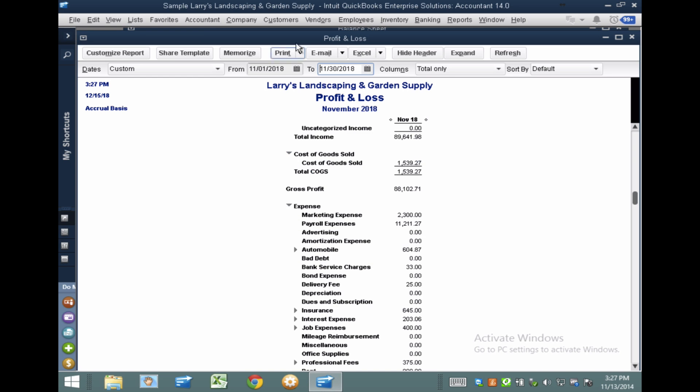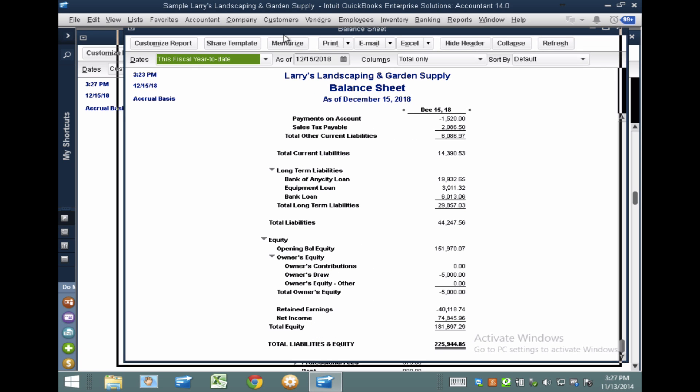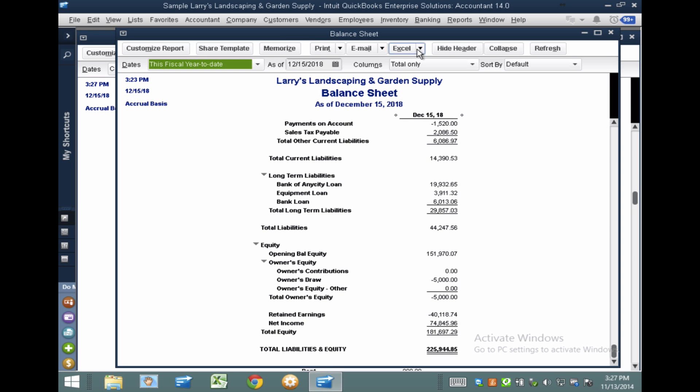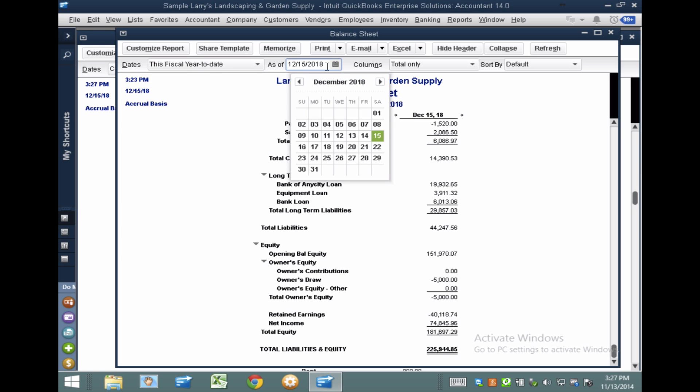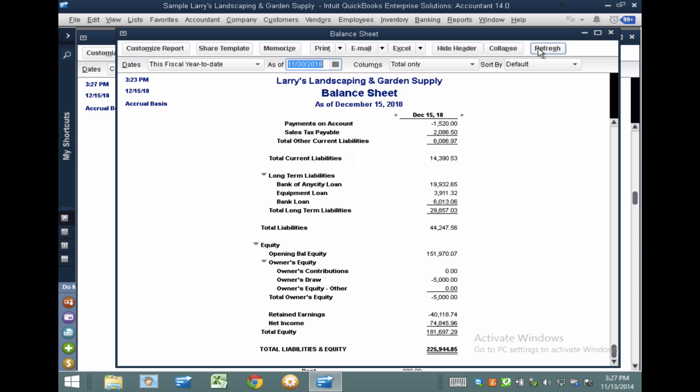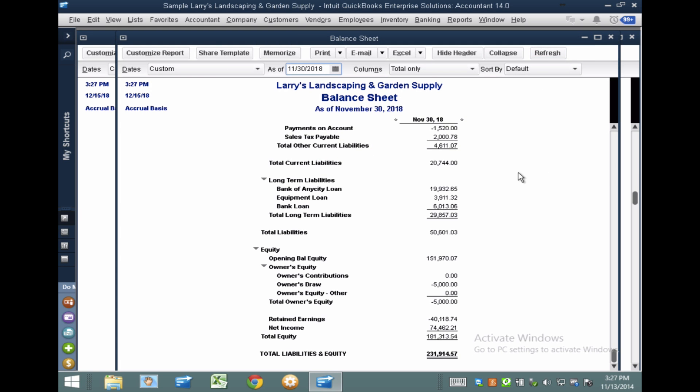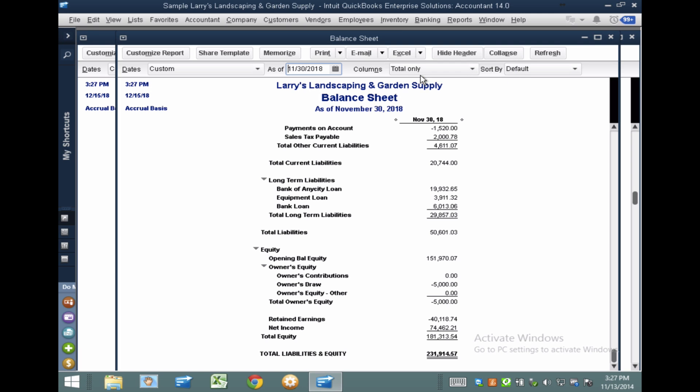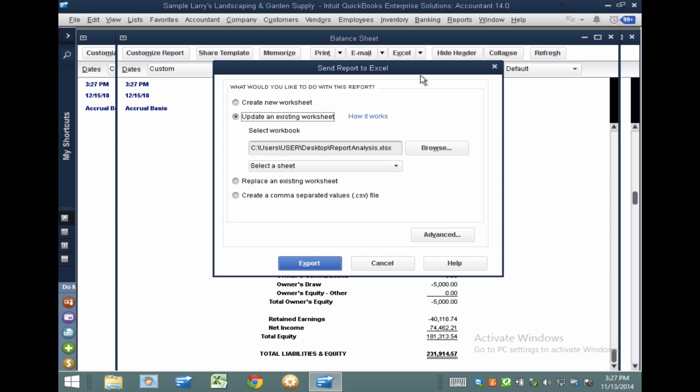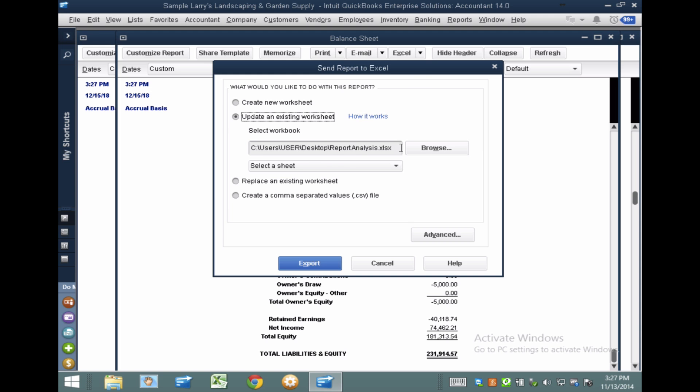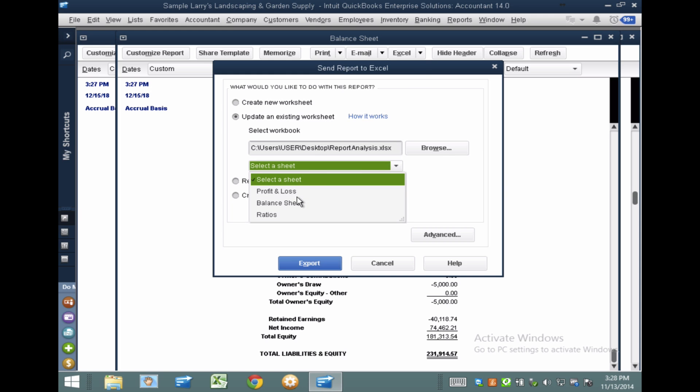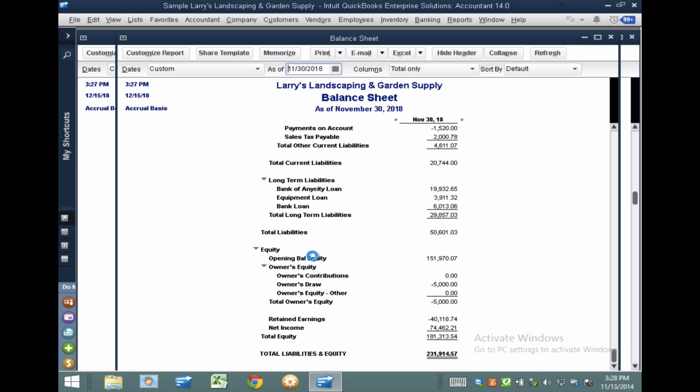So I'm going to follow the exact same exercise here. So I'm going to change the period instead of December, November. And then I'm going to do the exact same thing. I'm going to go to Update Existing Worksheet. And then I'll select the worksheet within that workbook, which is the balance sheet. And then we'll hit Export. And let's wait until that loads.